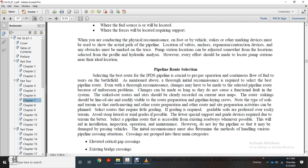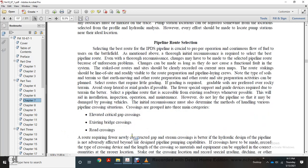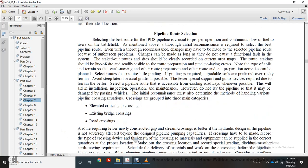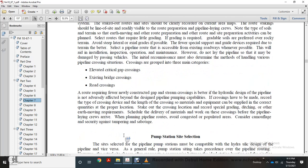Initial reconnaissance must also determine the crossings. Crossings fall within three main categories: elevated vertical gap crossings, elevated existing bridge crossings, and road crossings.